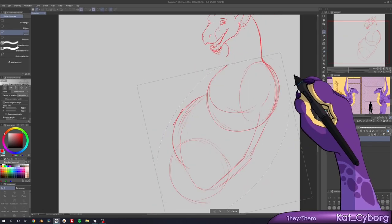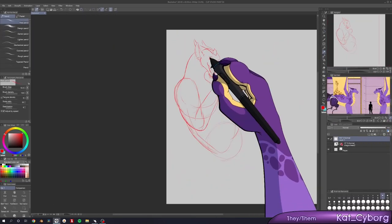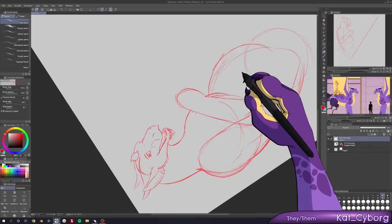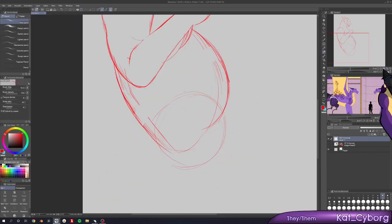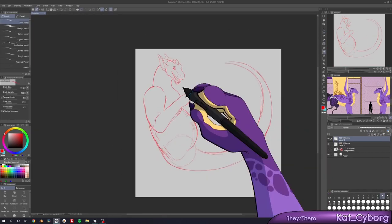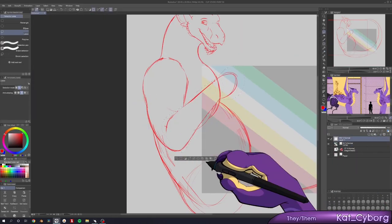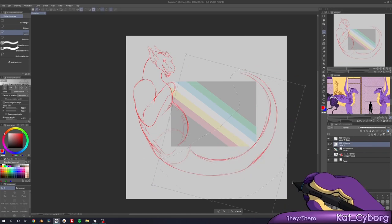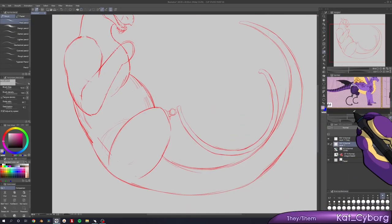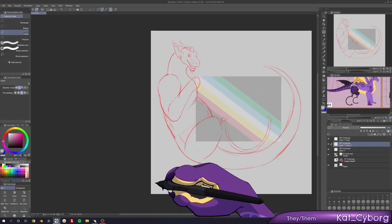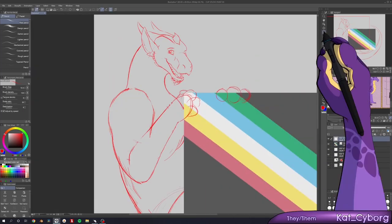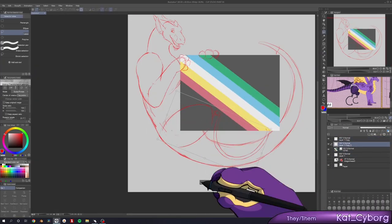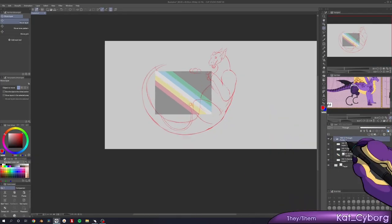Each of the coloured segments represents a part of the community. The red stripe is for people with physical disabilities, the yellow is for cognitive and intellectual disabilities, the white stripe is for undiagnosed and invisible disabilities, the blue stripe is for mental illnesses, and the green is for sensory and processing disabilities.